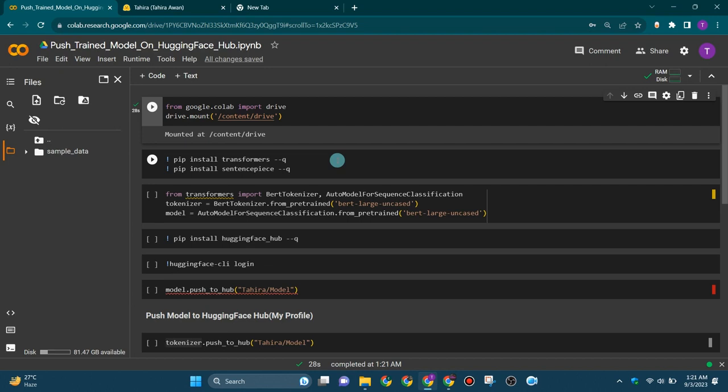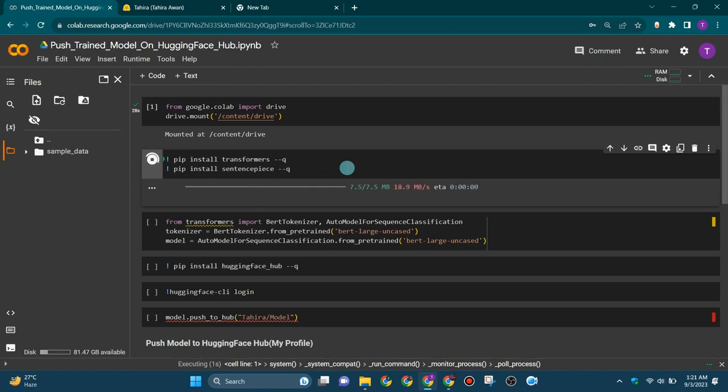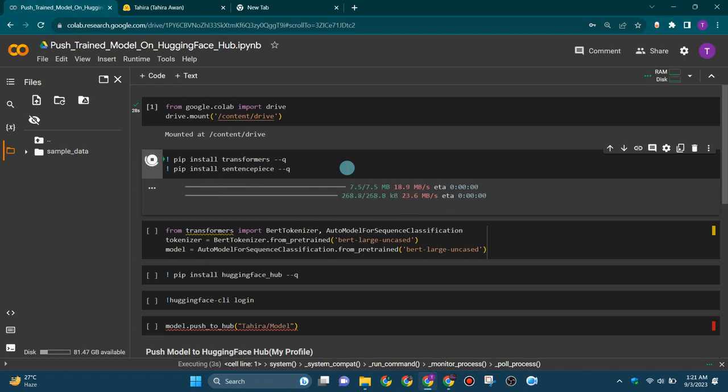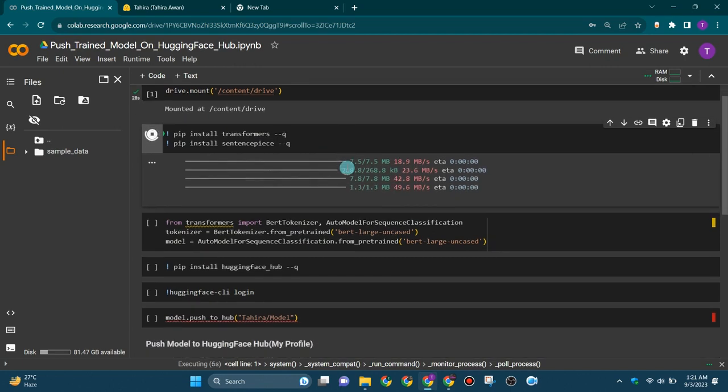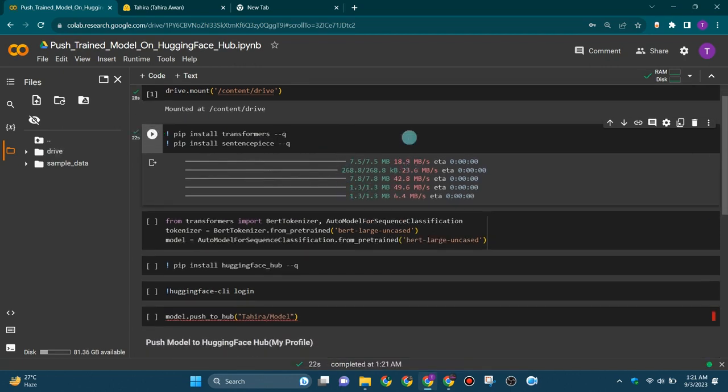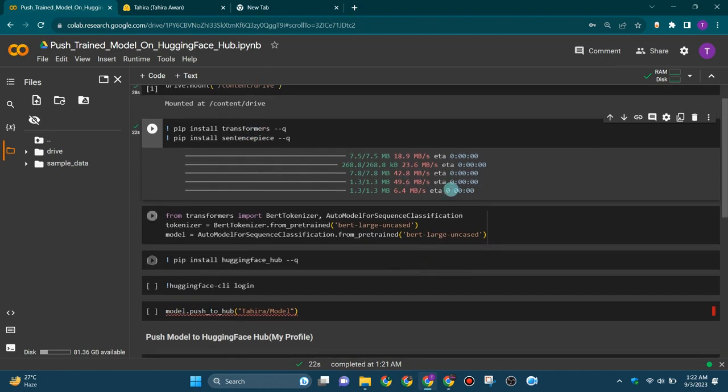Just transformers model and sentence piece are not ready, so execute this cell to install these two packages.